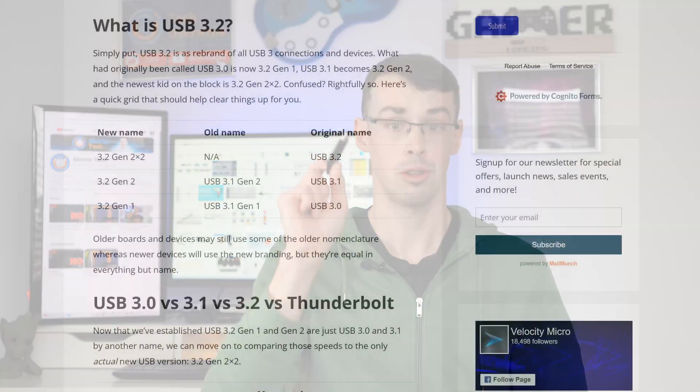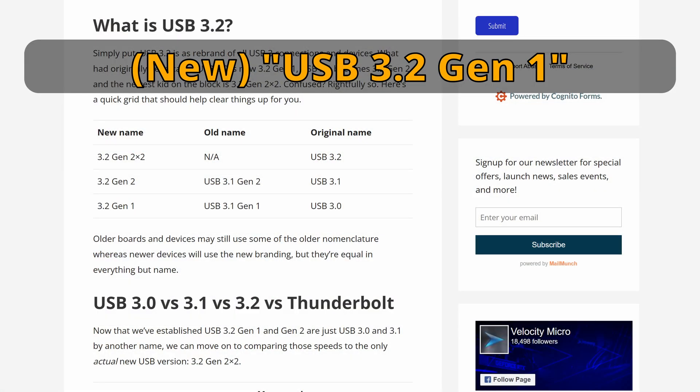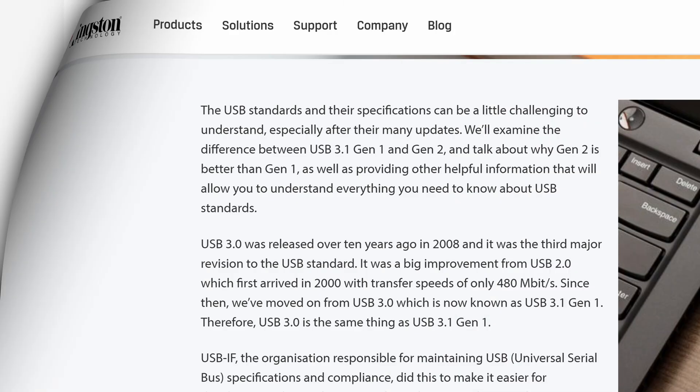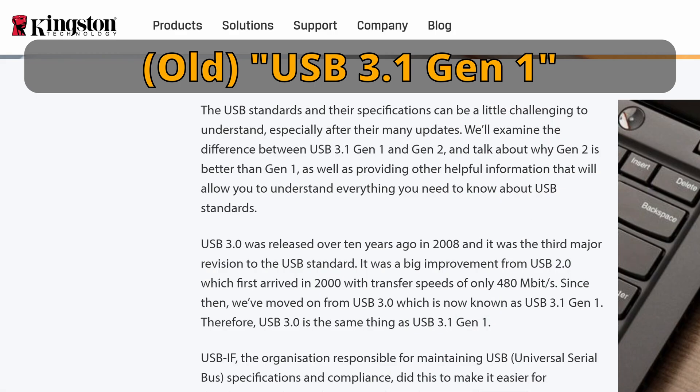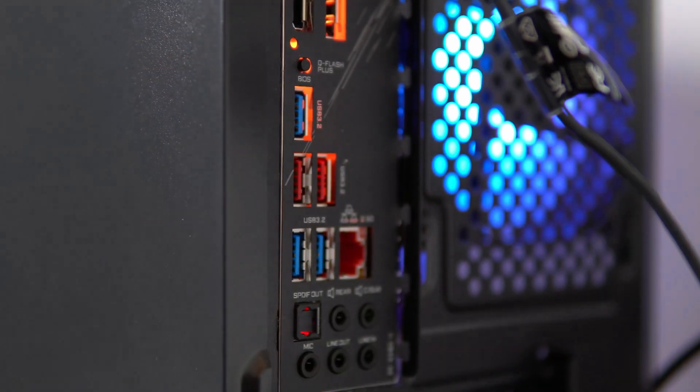But USB 3.0 doesn't actually exist anymore. This is now known as USB 3.2 Gen 1. It used to be called USB 3.1 Gen 1, but now it is USB 3.2 Gen 1. A drive like this would continue to have a theoretical limit of 5 gigs per second, and no more.